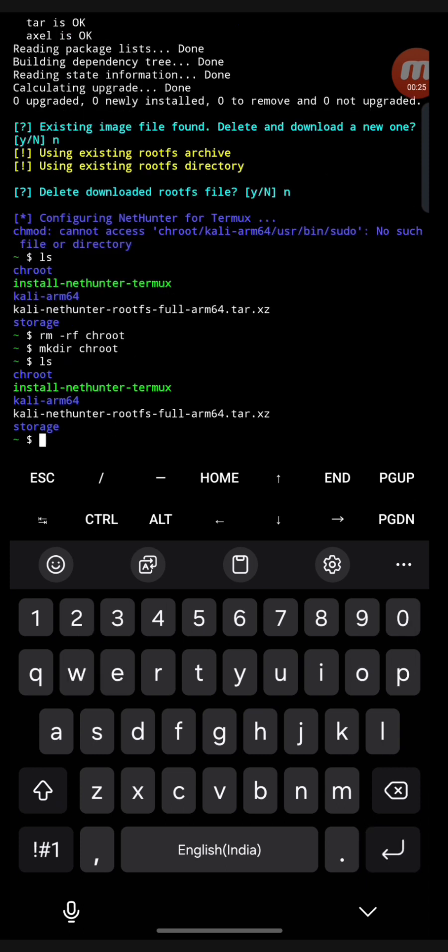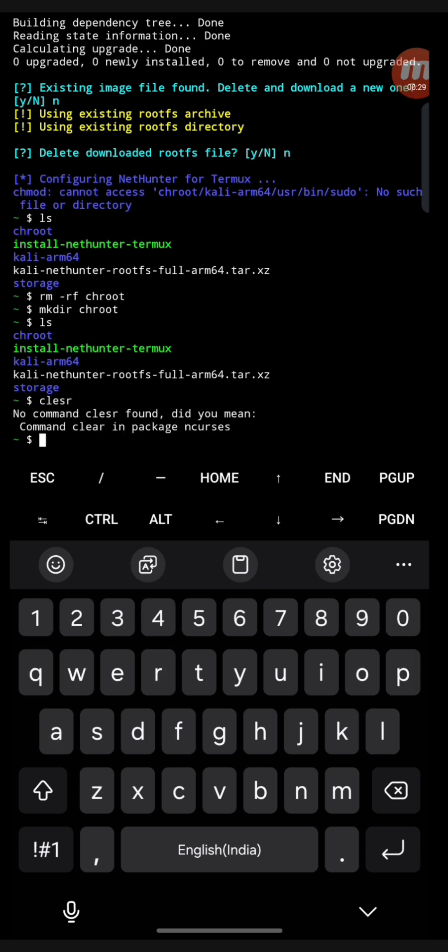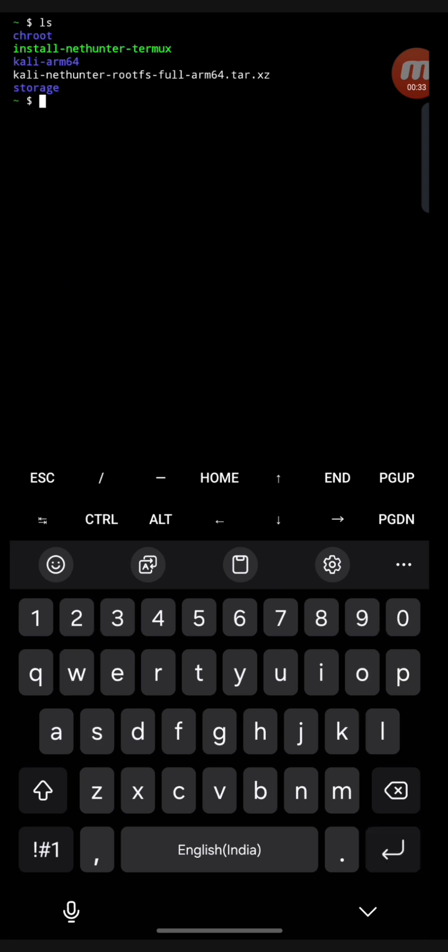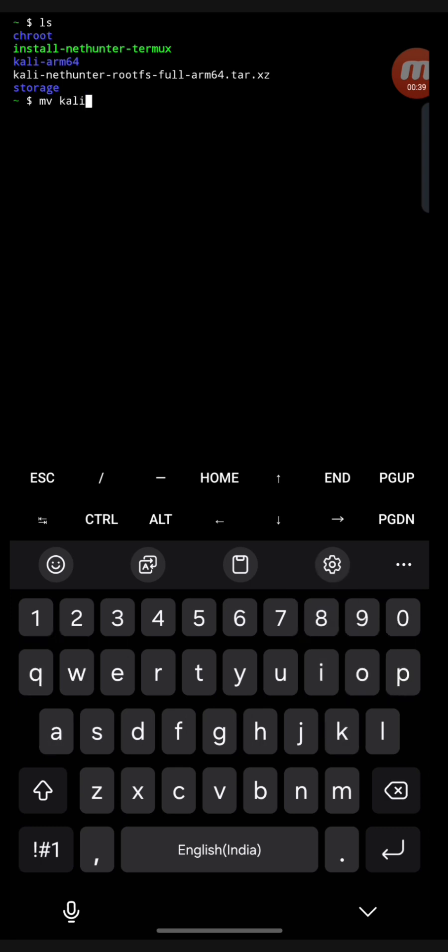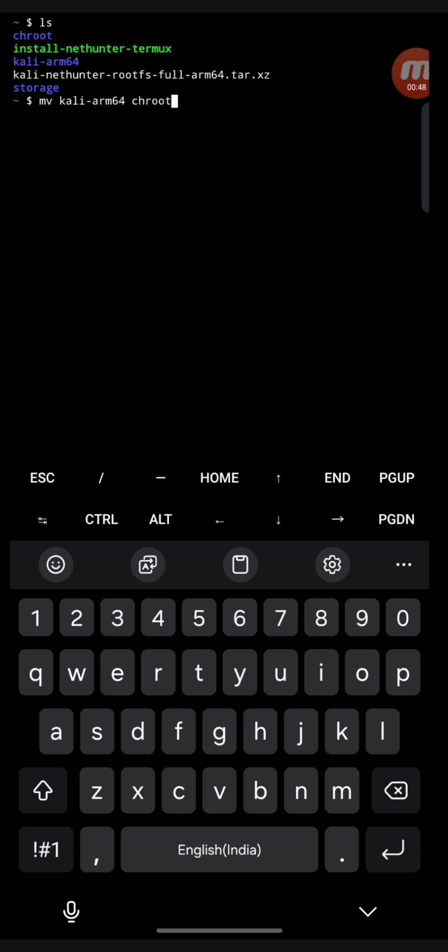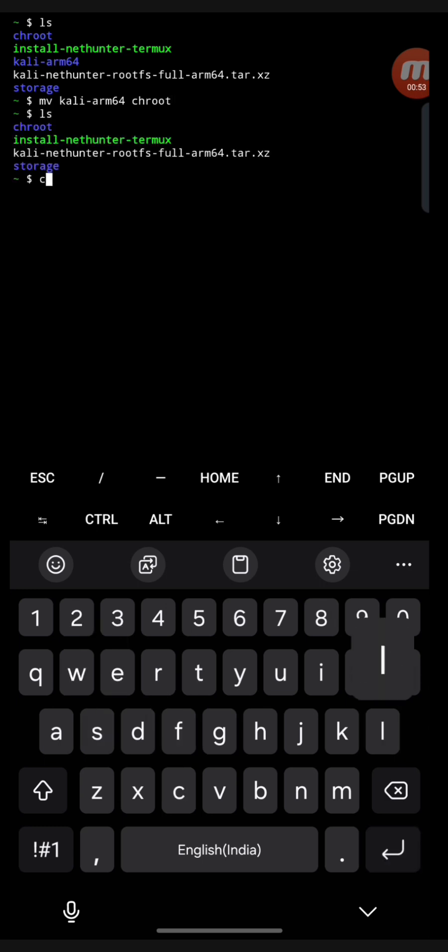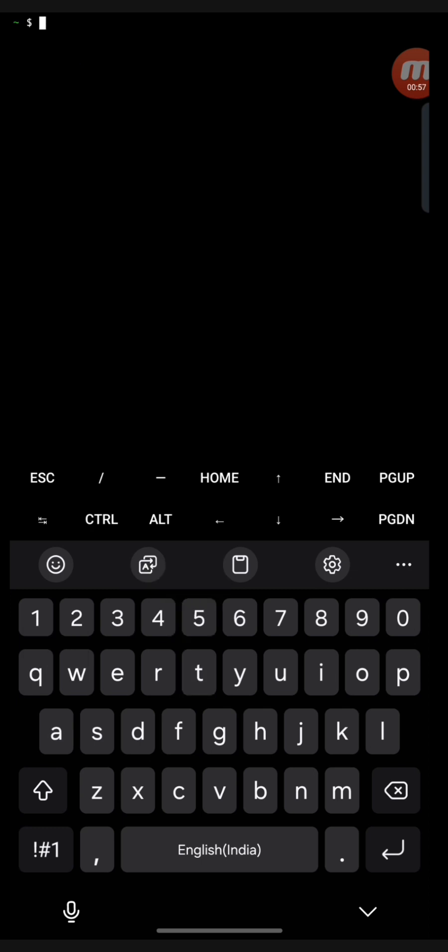Now we need to move that particular Kali arm64 file. So here I will use the mv command to move it. I am showing it in a new page so that you can get some better understanding of how things are working. It's a very small error, it will be solved.